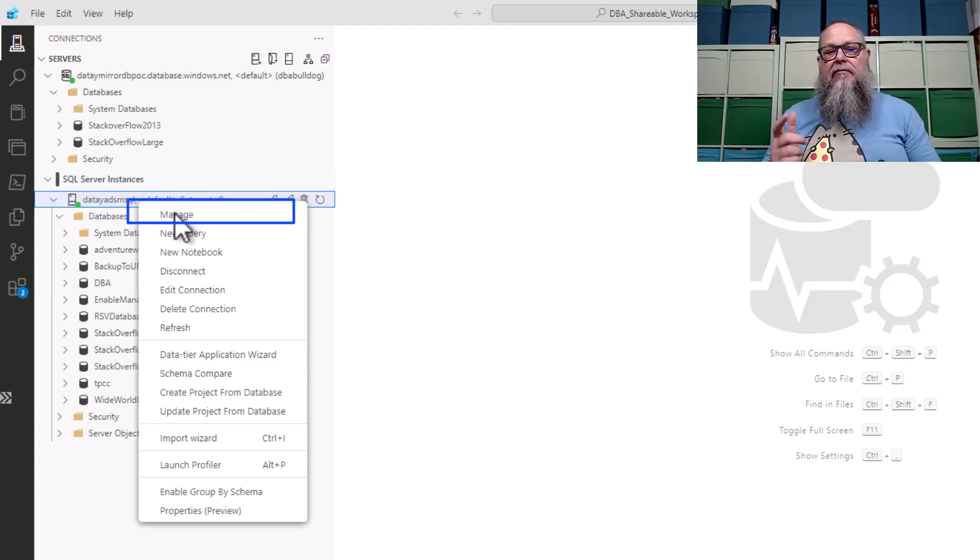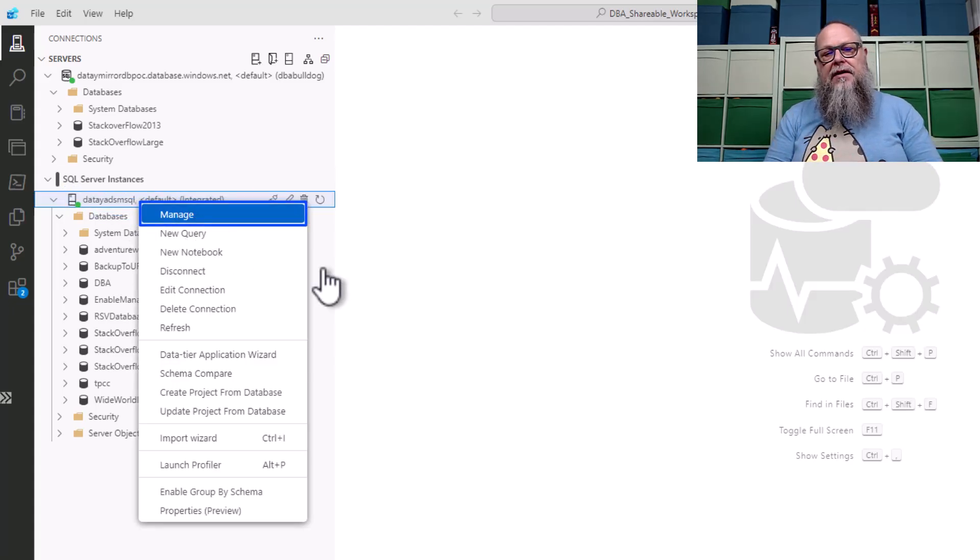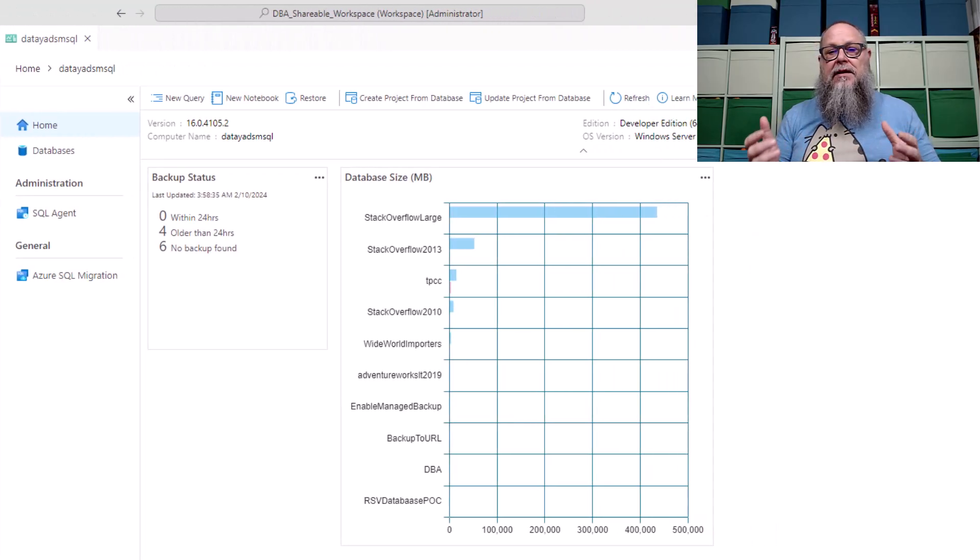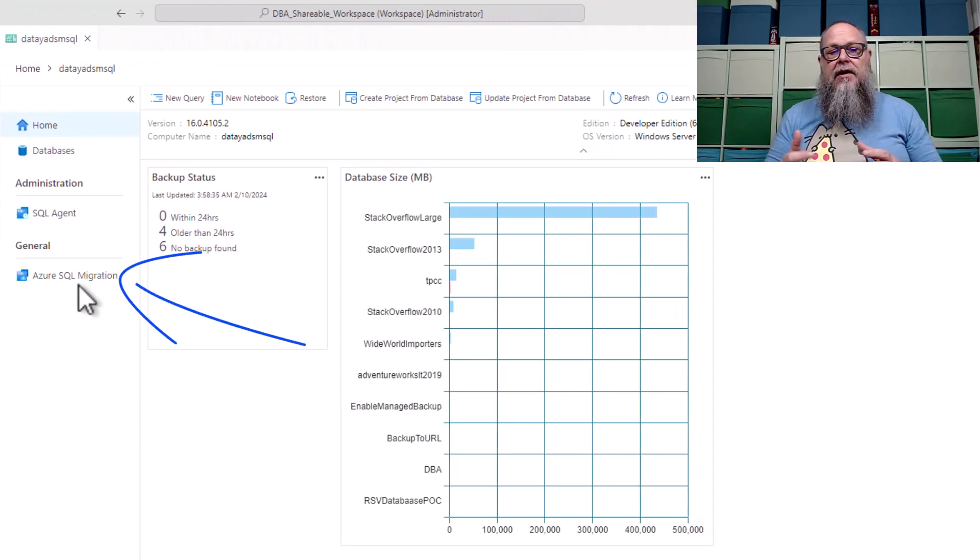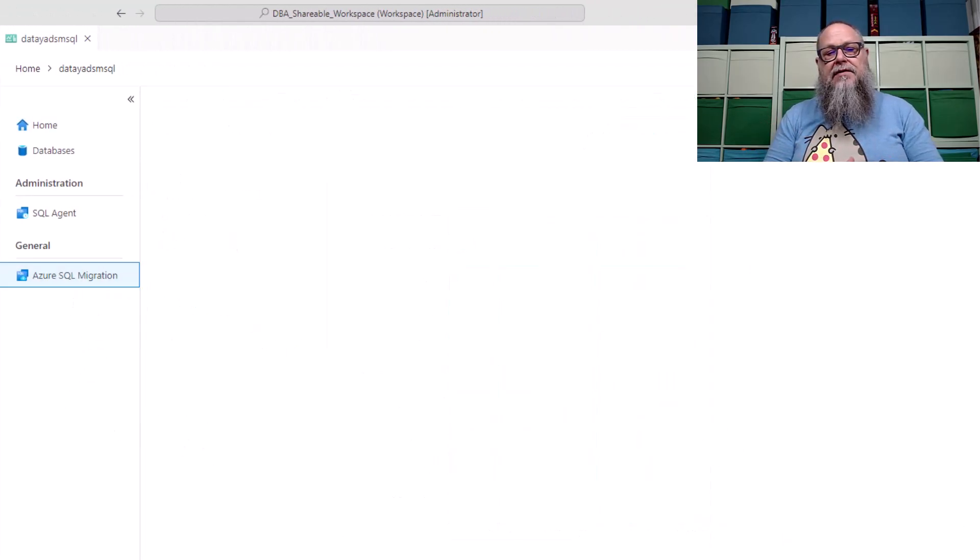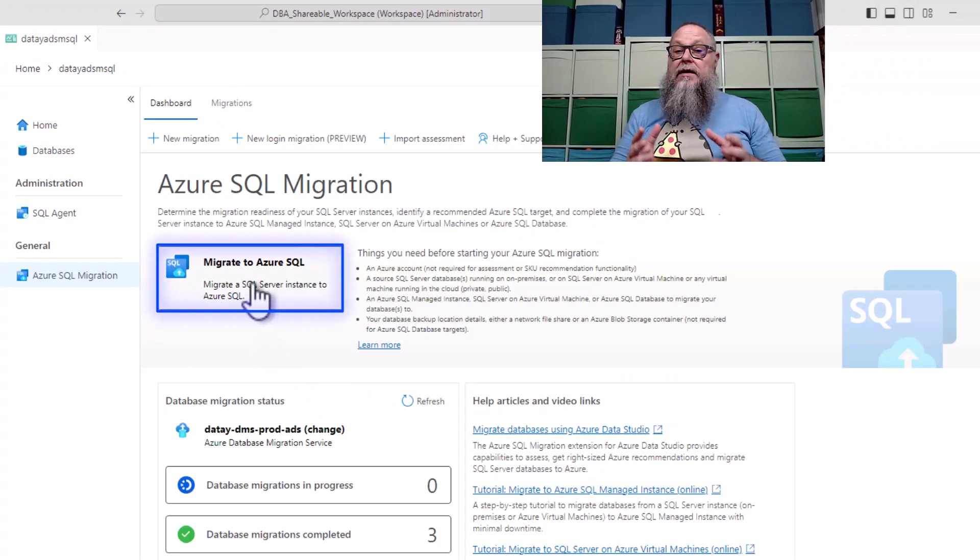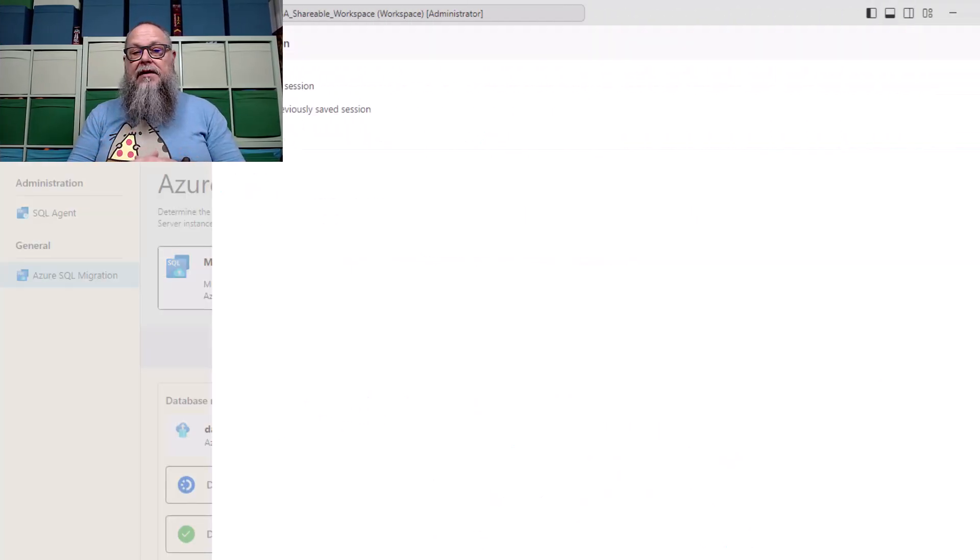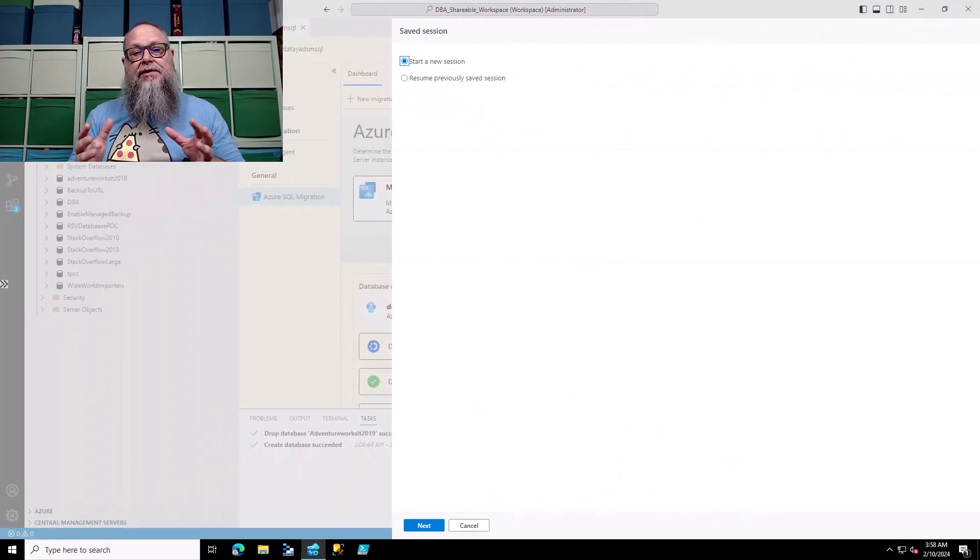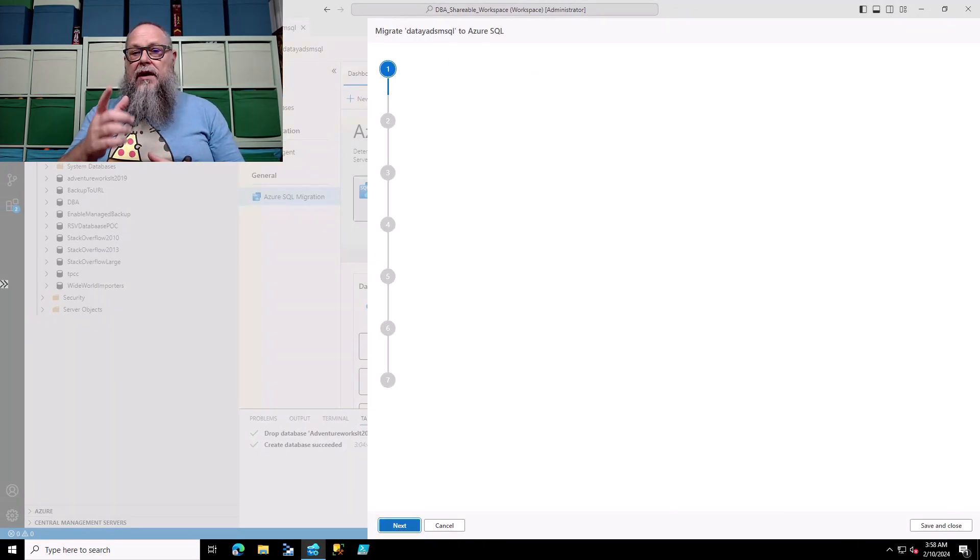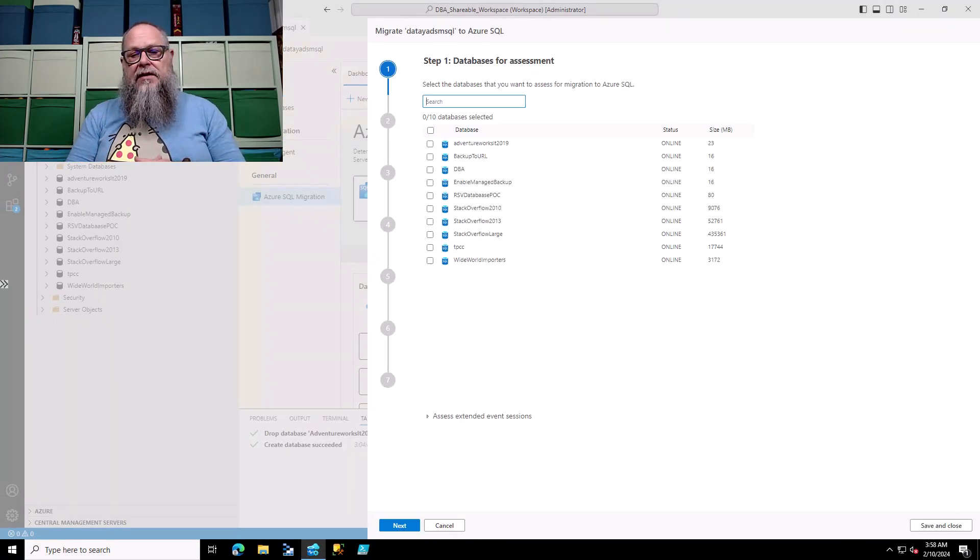Let's start the migration. Right mouse click on our SQL Server Managed Instance. Click on Manage. You're going to see our Azure SQL Migration here on our dashboard. We're going to select migrate to Azure SQL. This should all look very familiar from previous videos. We're going to start a new session. Click Next.